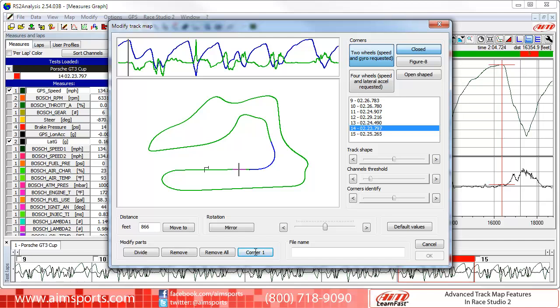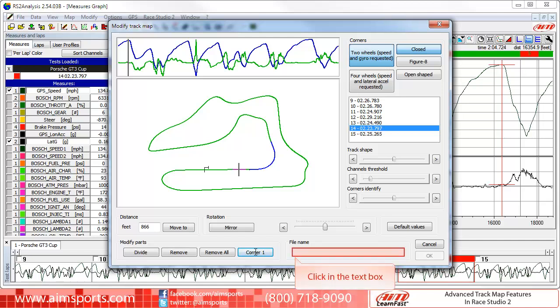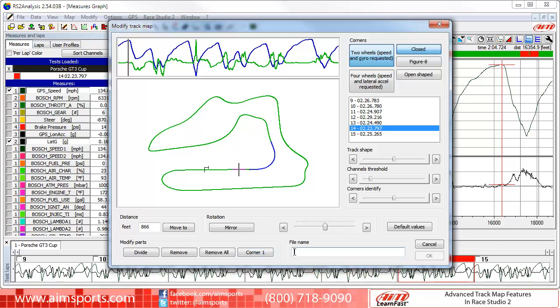We have just created and changed the colors of a couple of segments, and to complete the track map we would just need to continue and work our way around the track. As always, when you have a track map just how you want it, we must give it a name and save it. To do this, click into the file name text box, type in your track name — in this case we will name it Sebring New — and then click on the OK button to finish saving the new track map.